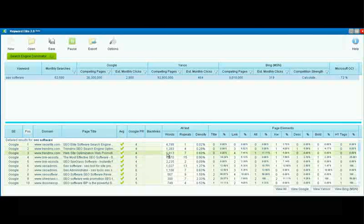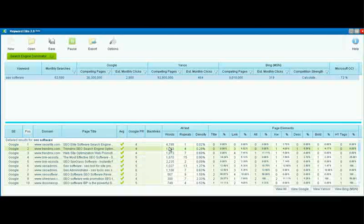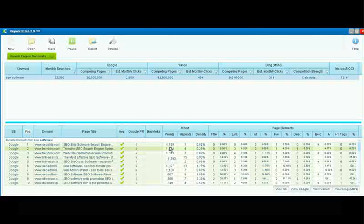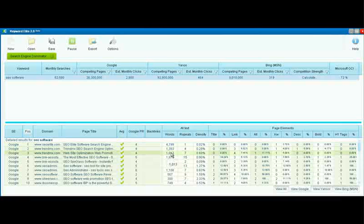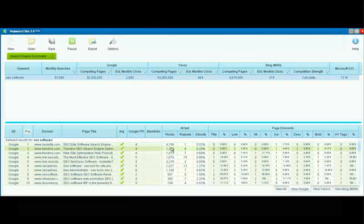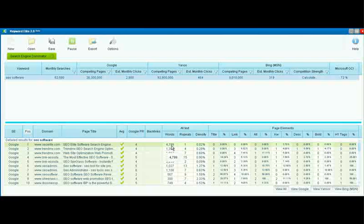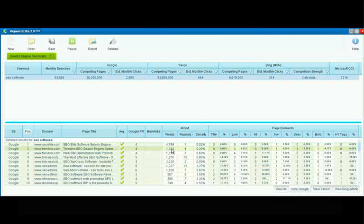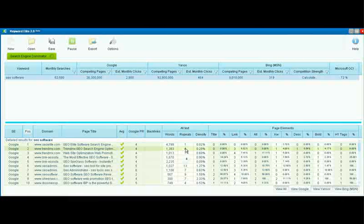We see the number of words that appear on the page. So, for SEOelite.com, there are 4,799 words on the page. For Trend MX, there are only 1,393. We see the number of repeated words.